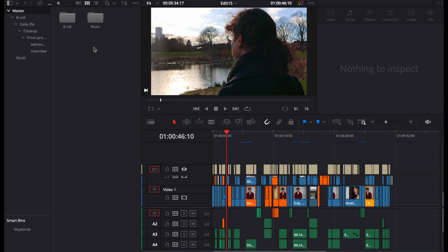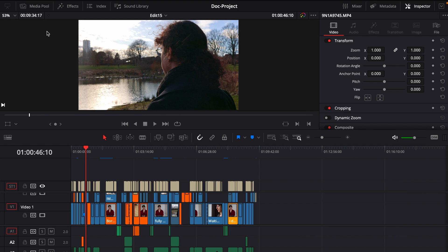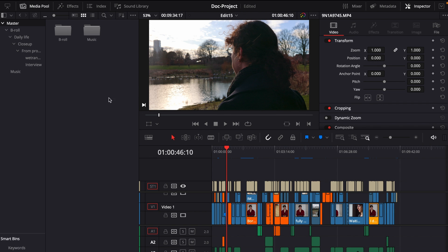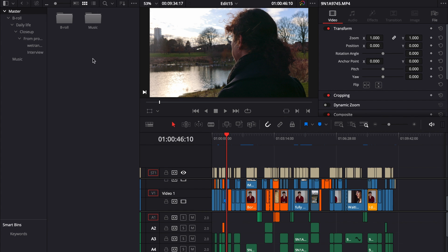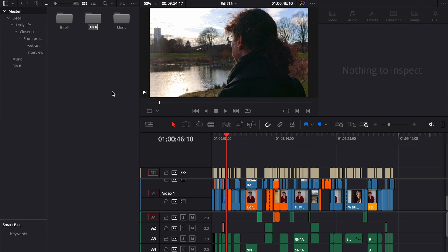I just go to the media pool and then I right click, and from the new bin option, we can rename our new bin. Let's say new folder. So I got a new folder here.